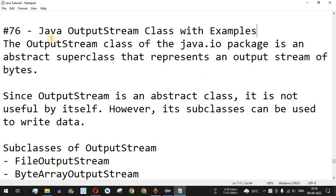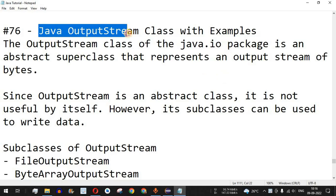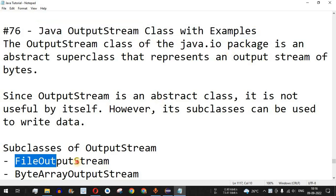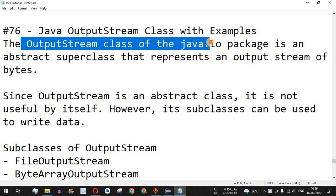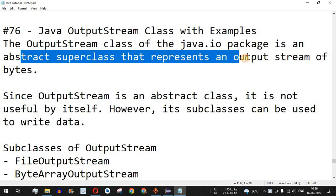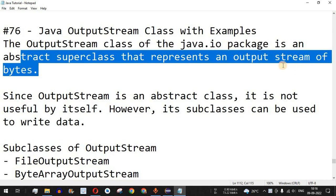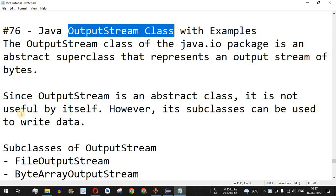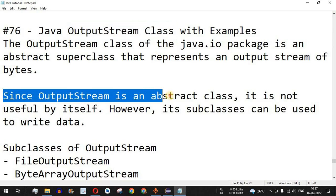Welcome to another video where we are going to learn about the Java OutputStream class with the help of examples, and we are going to see the FileOutputStream class in our example. The OutputStream class of the java.io package is an abstract super class that represents an output stream of bytes. If you want to write some data into a file from your program, you can use the OutputStream class or its subclasses to perform the operations.